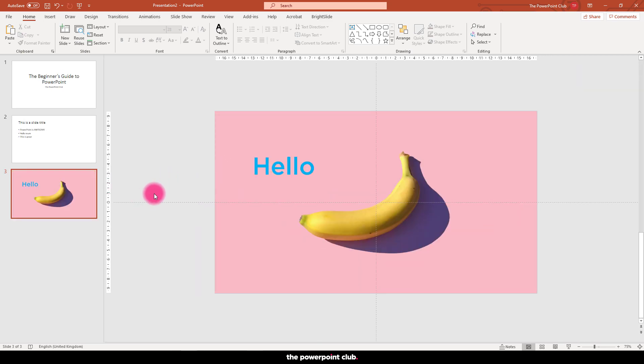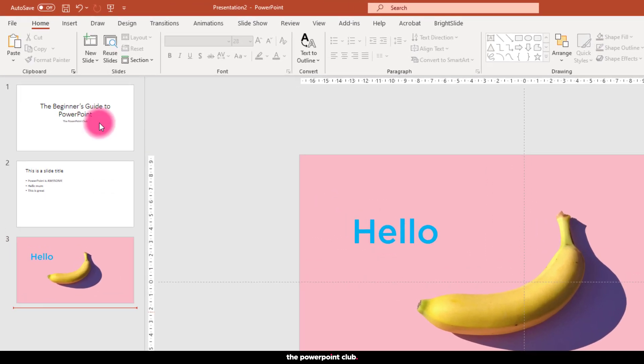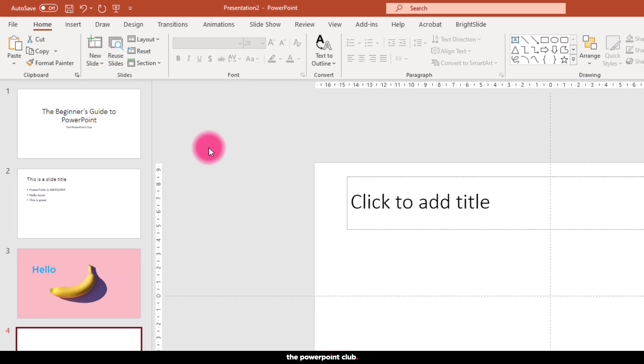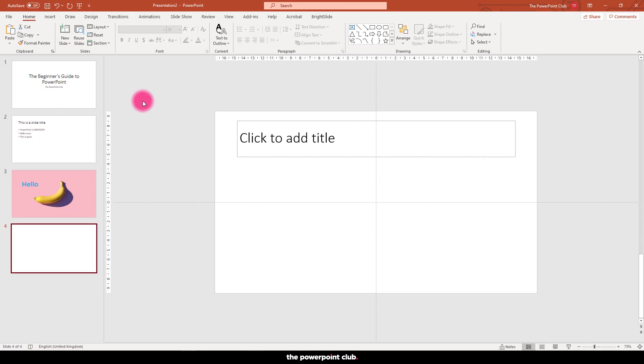So let's go ahead and create a simple slide together using what we've just learned. Add a new slide, let's choose title only. Right click and let's format this background.